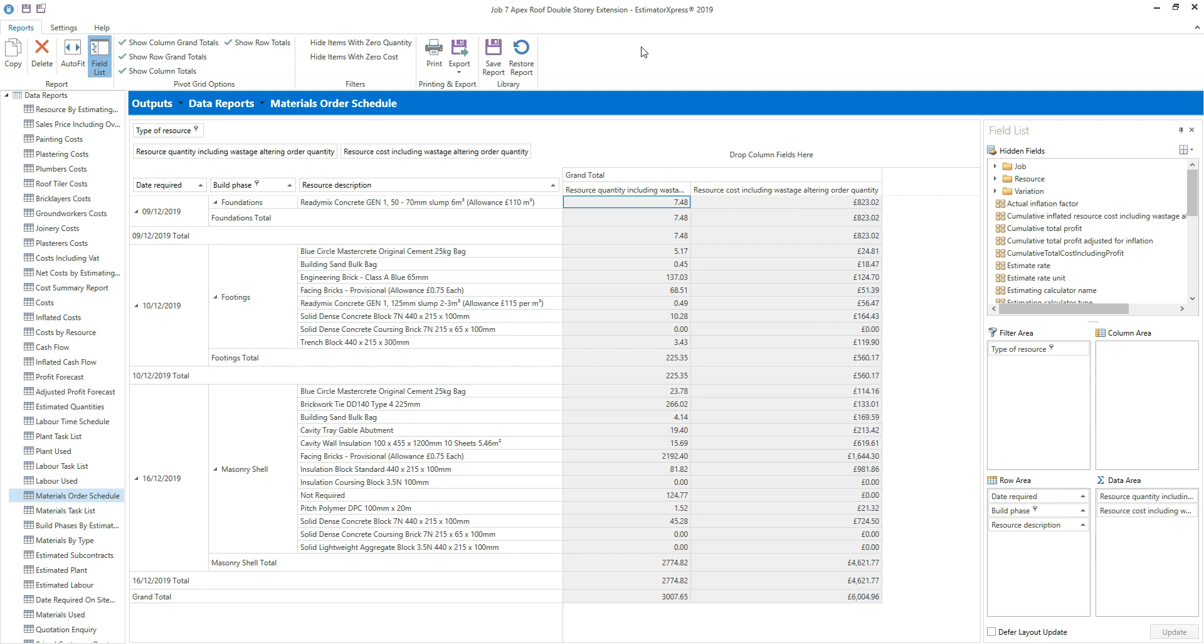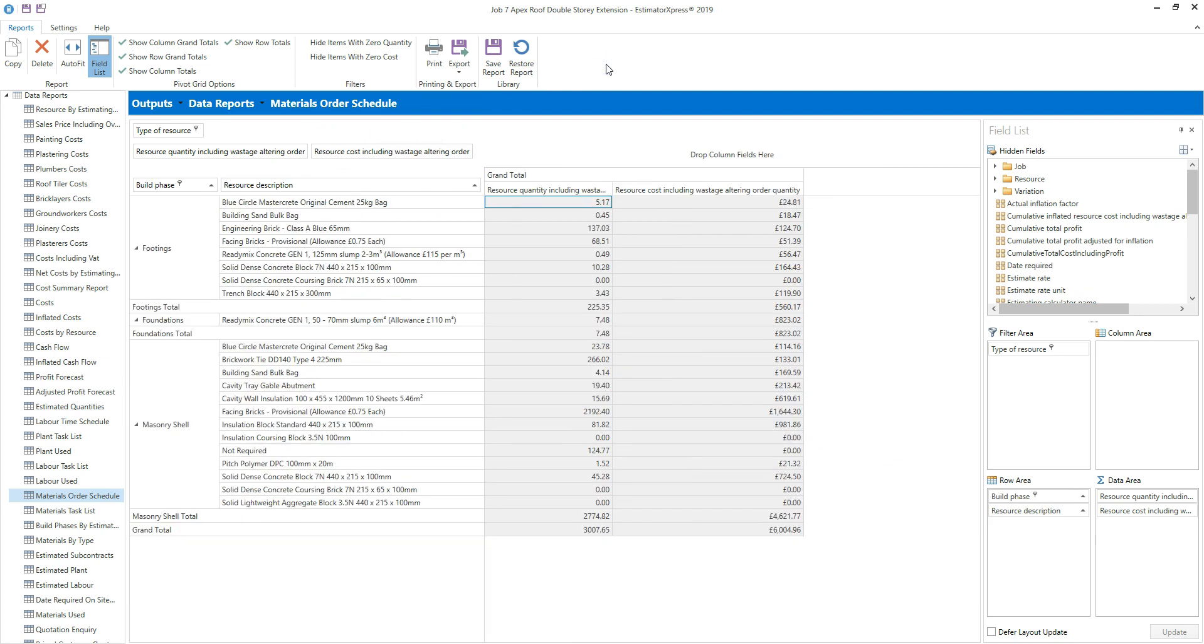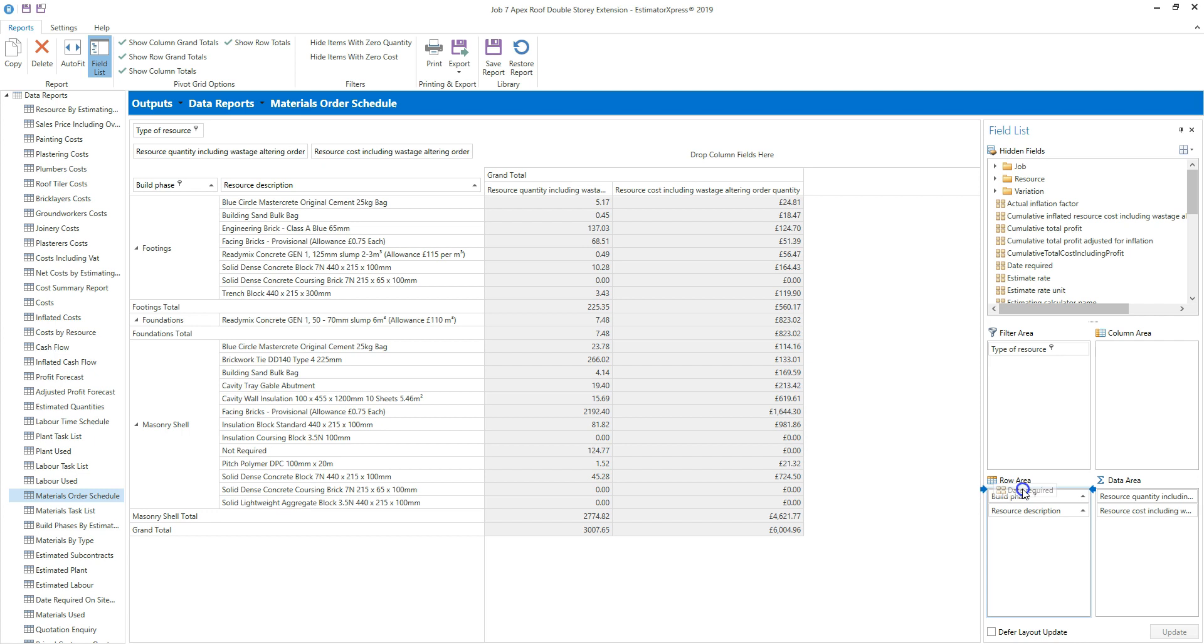You can also add fields to the report by dragging them into the different areas at the bottom of the field list. For example, if I remove the date required field from the row area of the report, I can add it back in again by dragging the date required field into the row area of the field list. The blue arrows indicate where the field is going to be placed. Release the left mouse button to drop the field in that position.